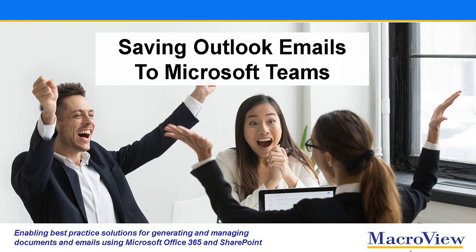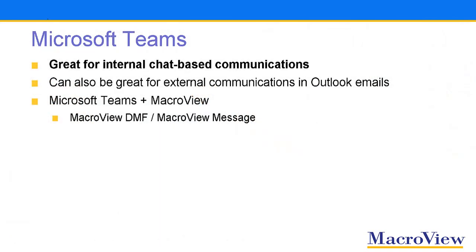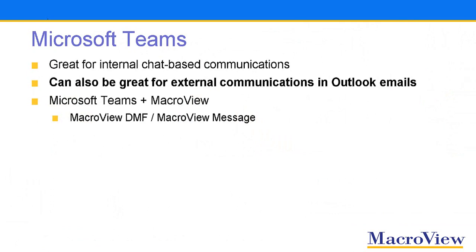In this video, we'll see how you can easily save Outlook emails to Microsoft Teams. Microsoft Teams is excellent for internal chat-based communications, but it can also be great for managing external communications in the form of Outlook emails.